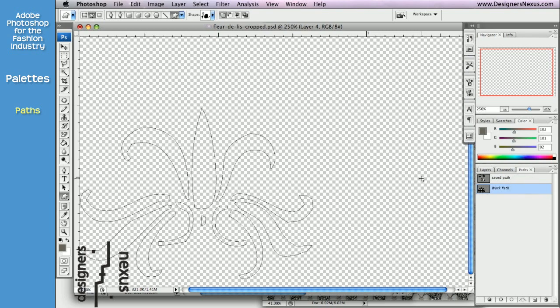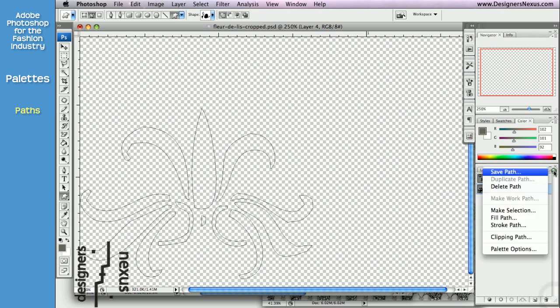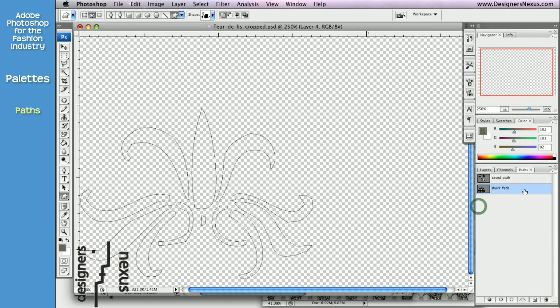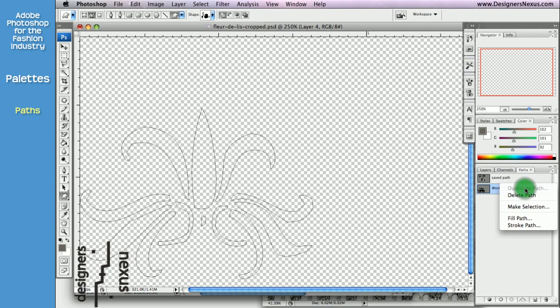And just like with most of the palettes, some features and commands will be listed in more than one location. Generally, at the bottom of the palette, in the palette menu, or right-click on the path.